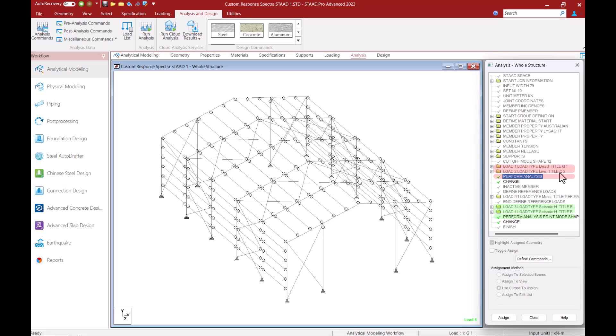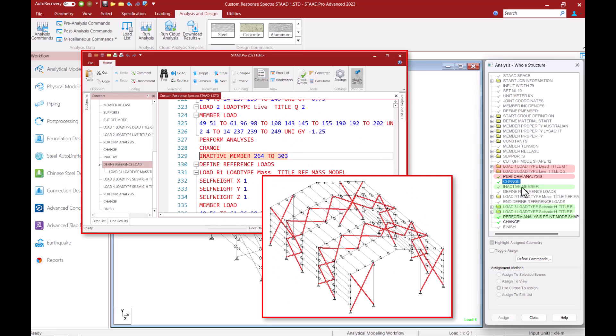Then I have a change command in place which instructs the program to utilize only the upcoming loads and commands for the next analysis. I have also inactivated the tension members using the inactive command before analyzing the dynamic loads.